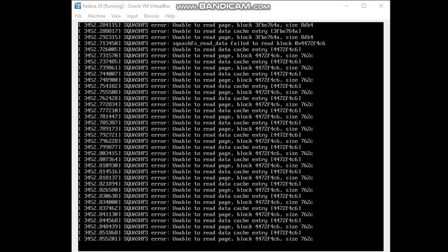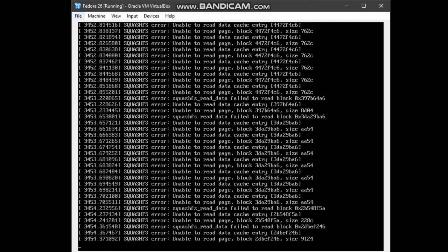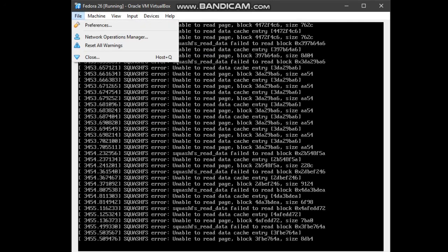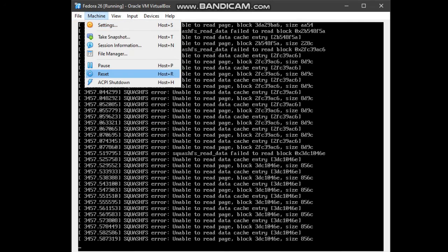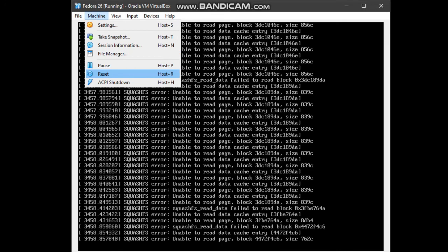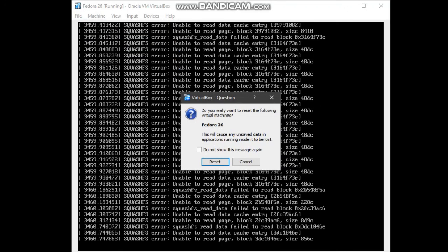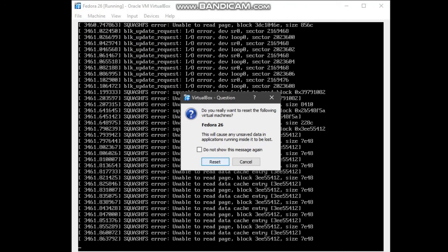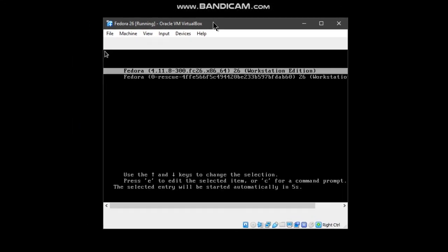When this happens, you have to go to machine and reset the Fedora. Just click on reset. And you can see that the Fedora is rebooting.